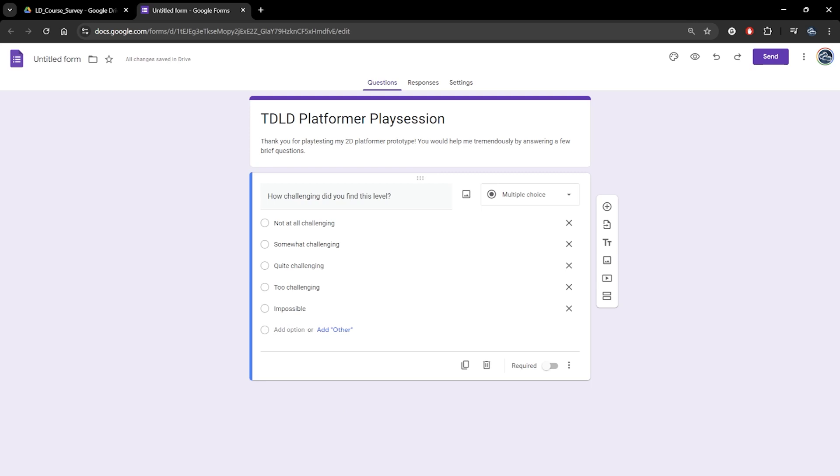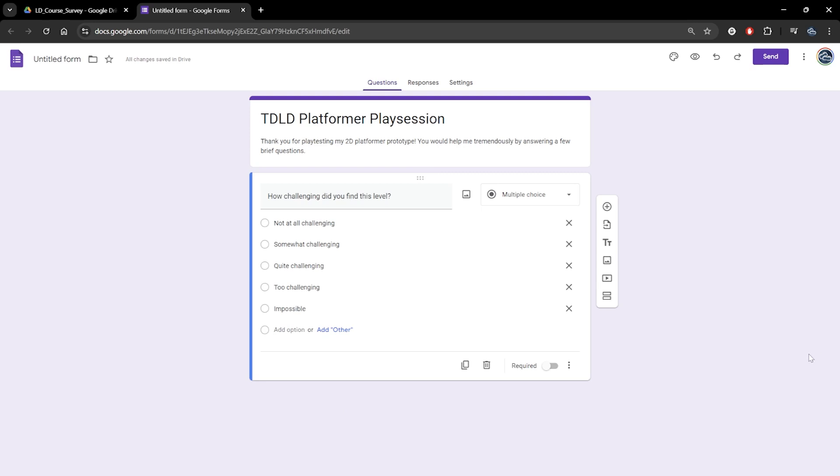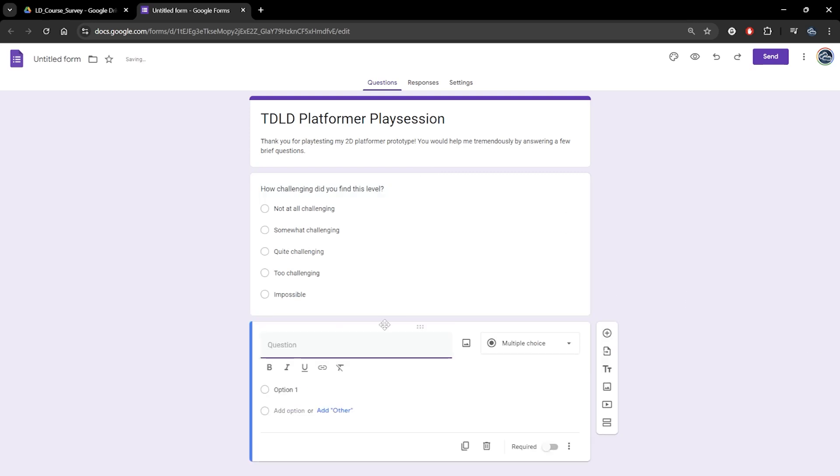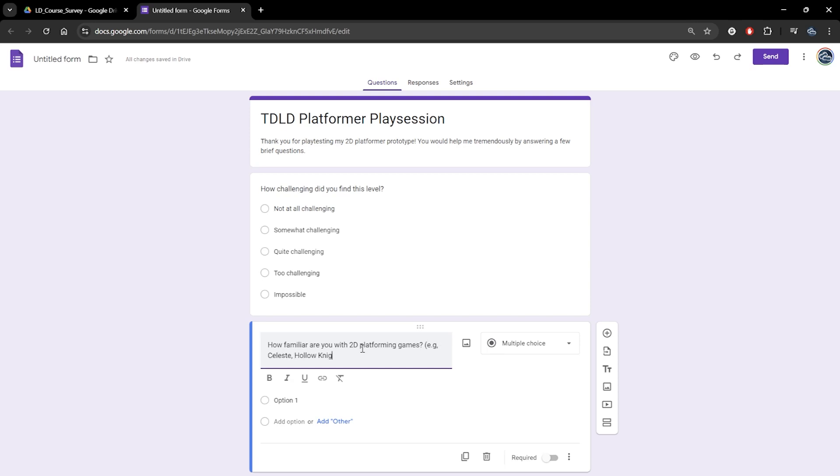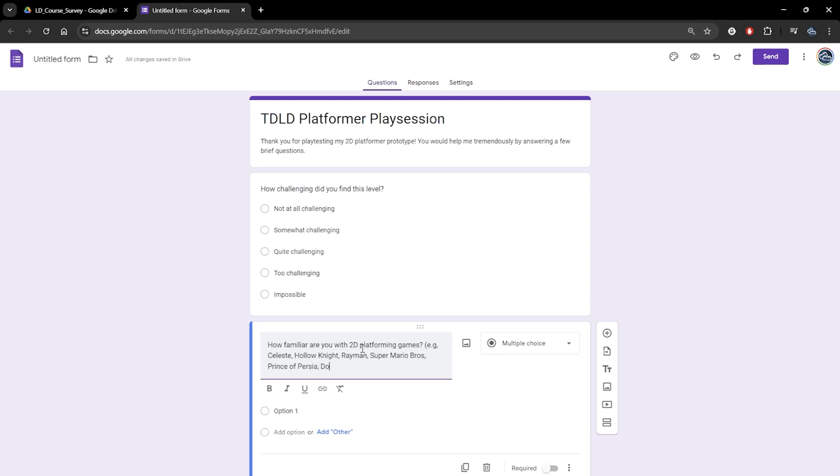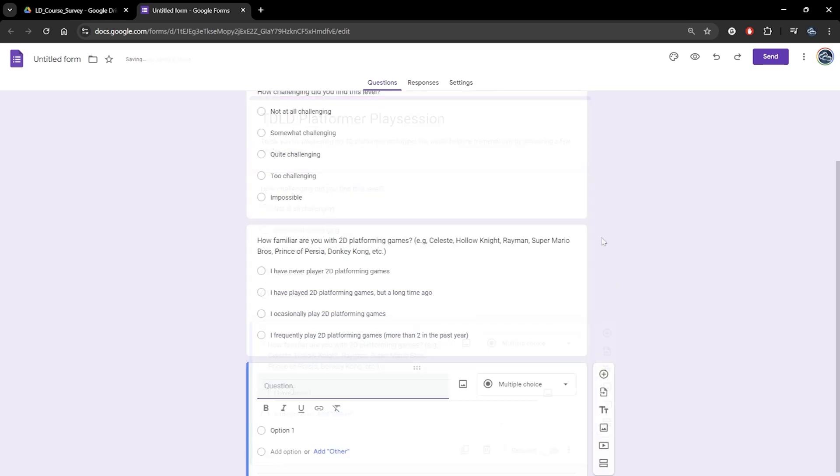I think it will be important for us to have a bit of context about the tester's experience level, as someone with no platformer game experience might find our game very challenging, where a more experienced player might find it trivially easy.